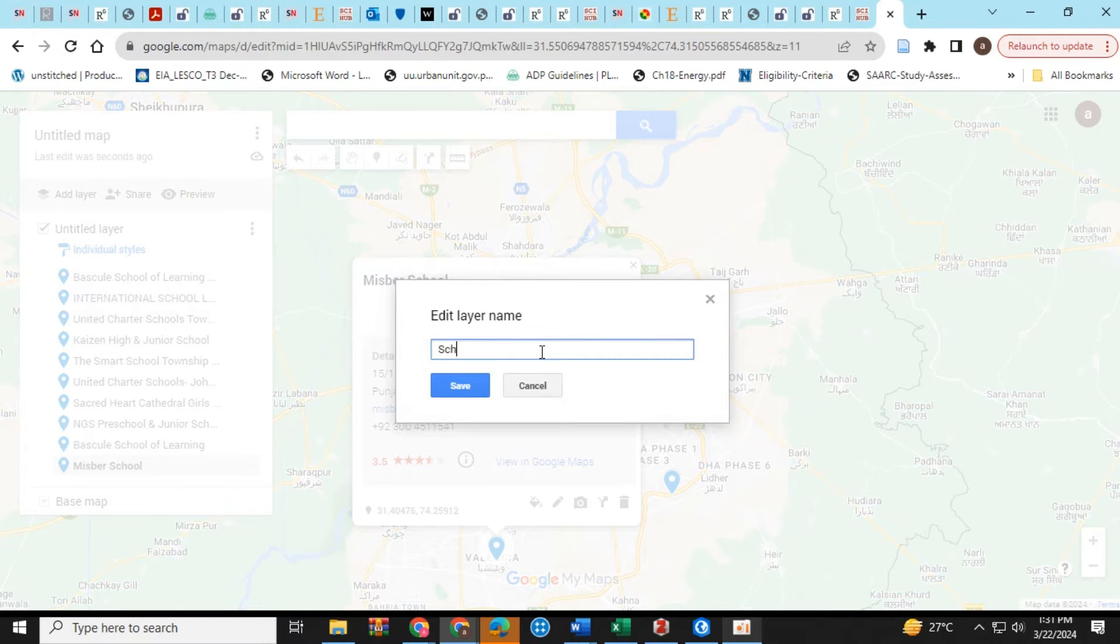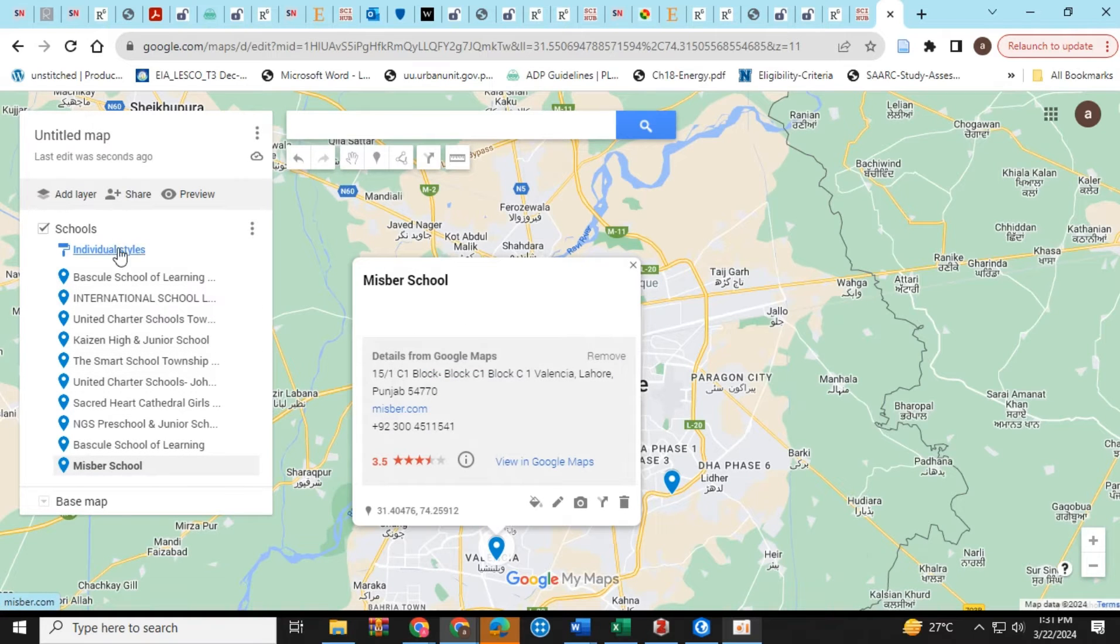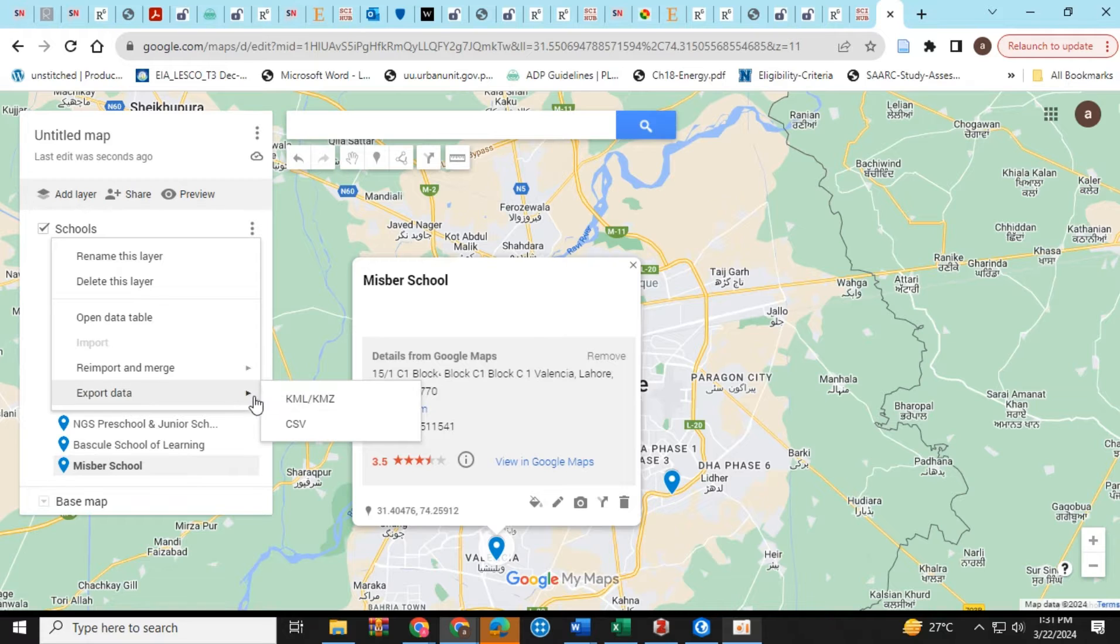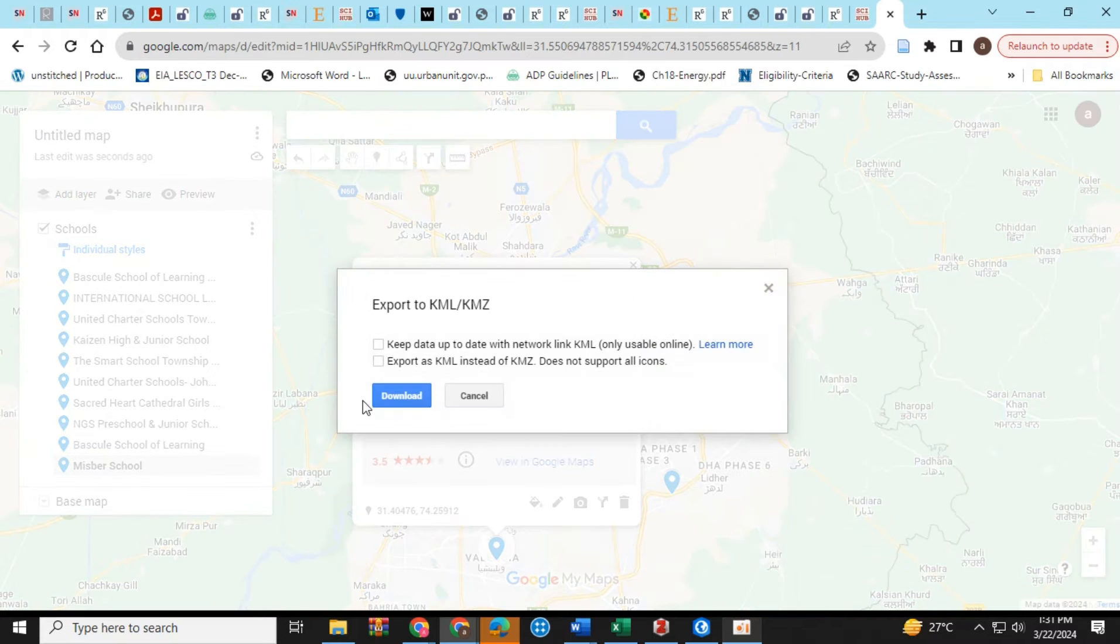Change its layer name, and then export the data into a KML file. Download it.